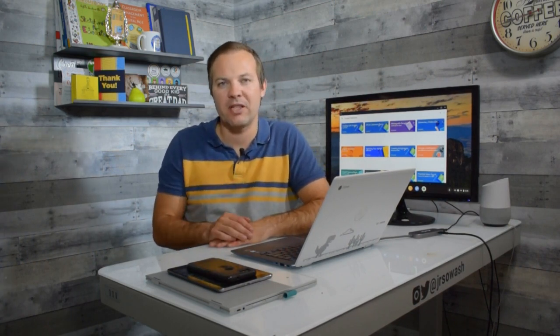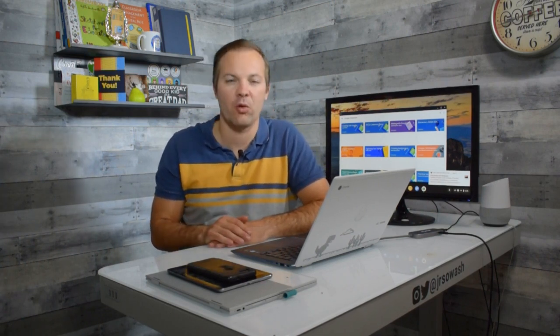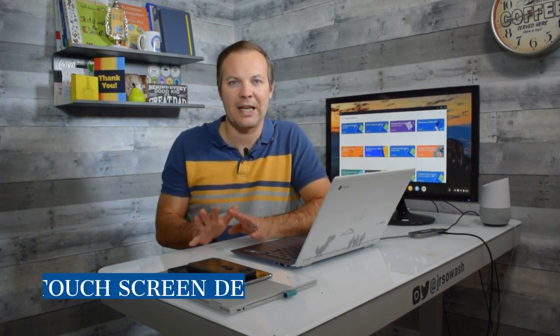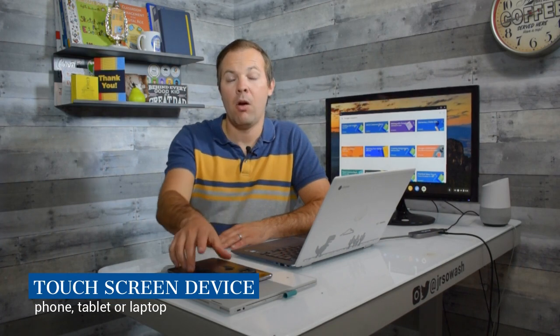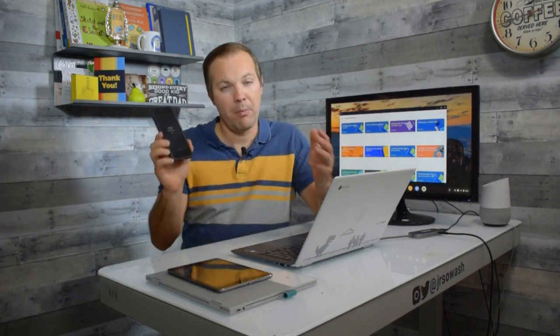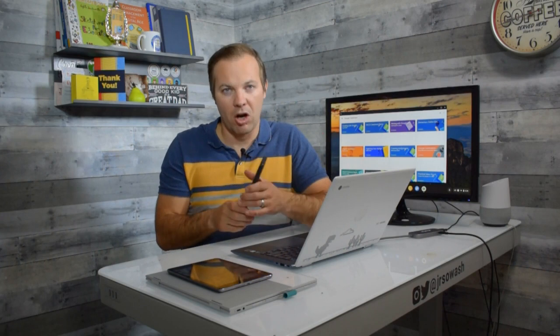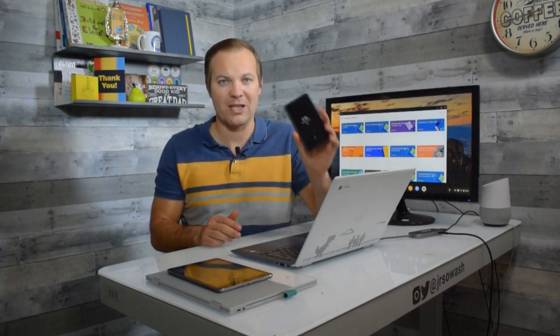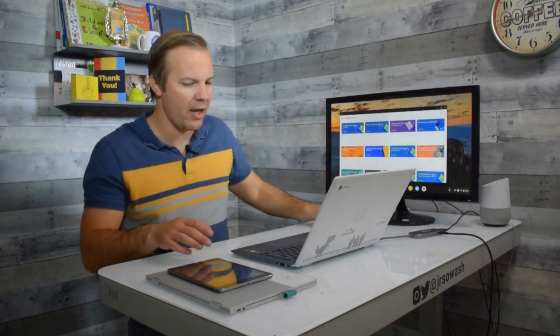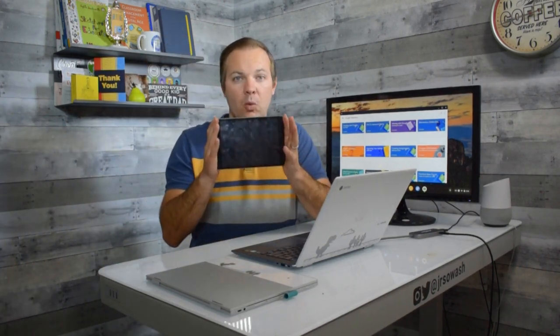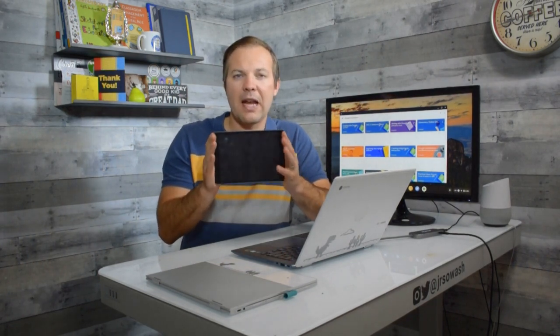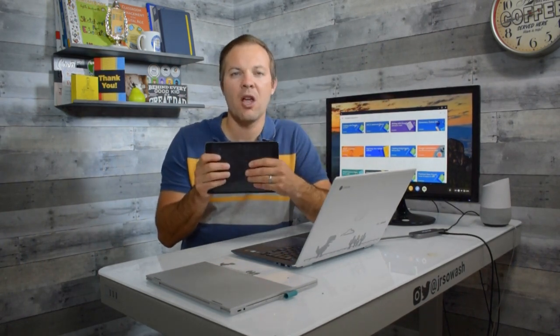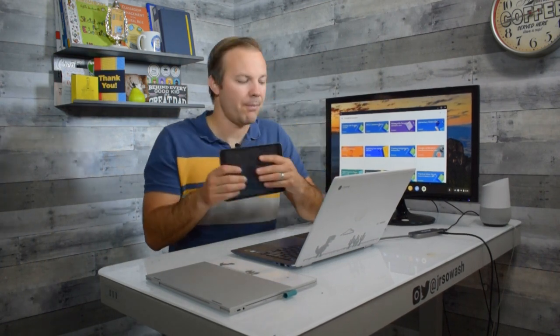Now before we get into the details, I want to talk with you about some tools that you're going to need in order to do this successfully. The first thing you're going to need is a touch screen device. That could be a mobile phone but that's going to be tricky, it's going to be a hard task to grade student work on a small screen so I don't recommend it although it could technically work. You could have an iPad or another tablet that will work quite well. Again, a full-size iPad, not the mini version, would be optimal.